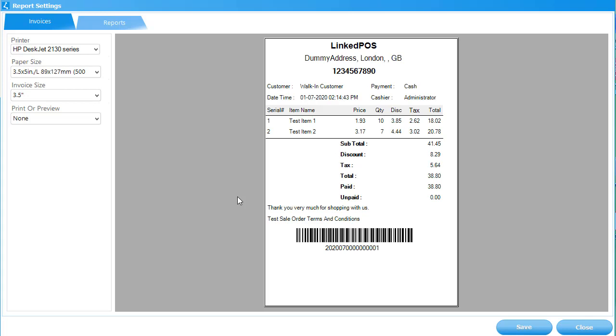There are two main tabs that can be used here: the Invoices tab and the Reports tab. In this video, we'll be addressing the Invoices tab. The Invoices tab can be used to change invoice settings in Linked POS, such as the printer to use, paper size, and preview preferences.